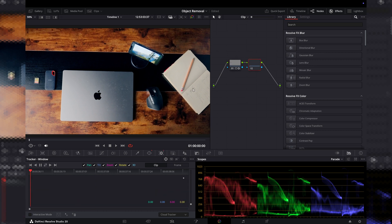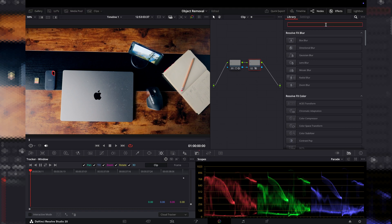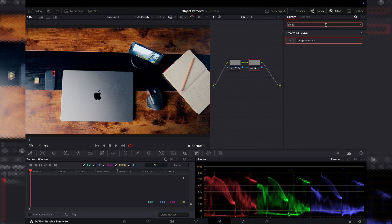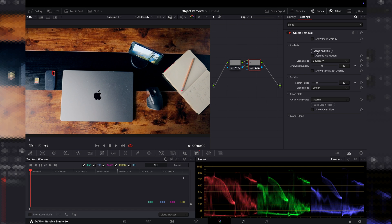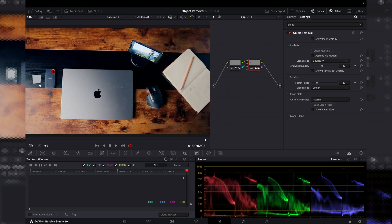Then Option+S to add a new node, and you'll just connect the blue points here. Up to search, object removal — add that onto the second node. And then you'll press scene analysis. You'll see this gray box appear around what you've selected.